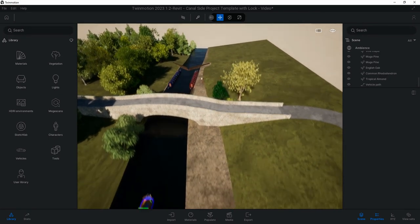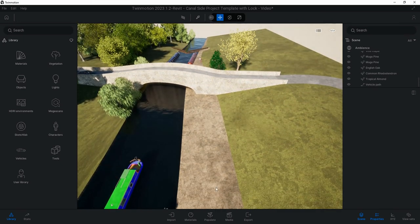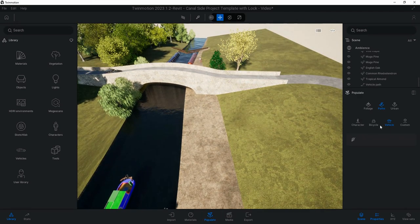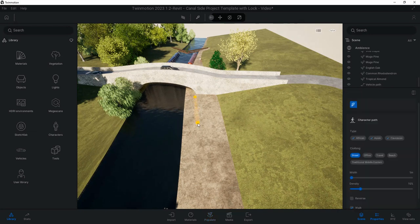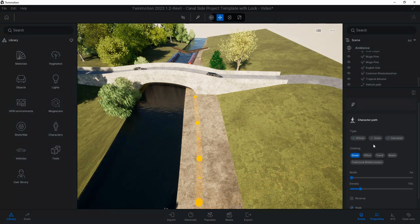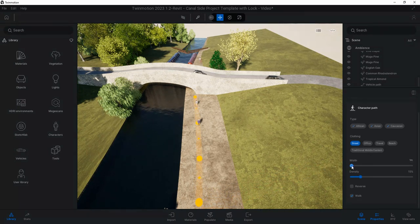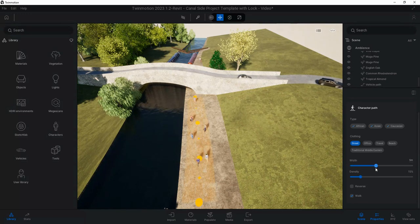We could do the same with people as well. If I just for demonstration purposes come down here to Populate, change it to Characters, and I'm going to have them coming from underneath the bridge just to there. You can change all these parameters on the right hand side here.